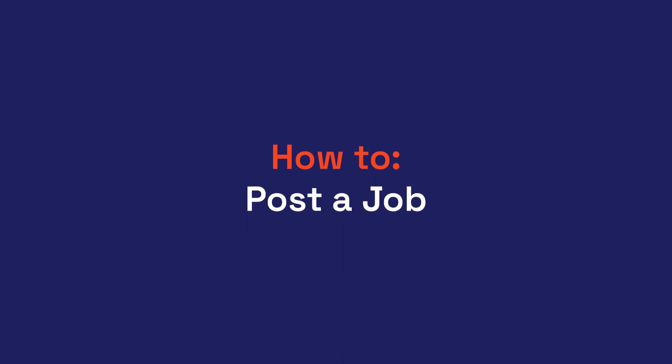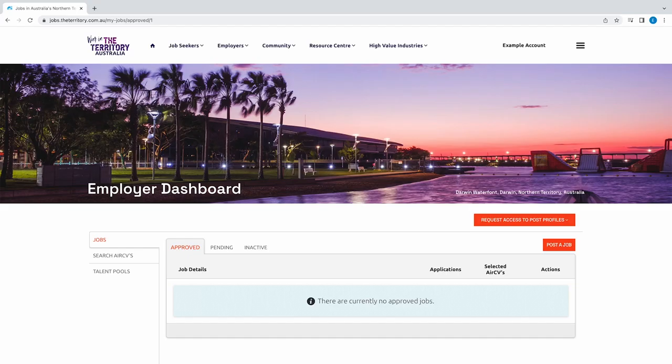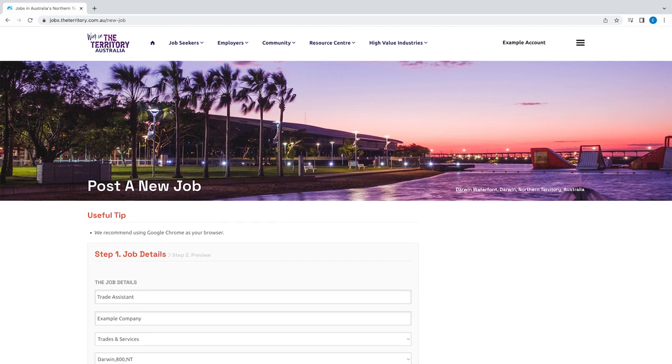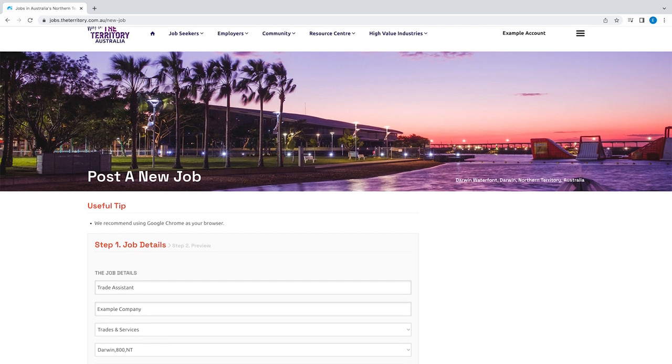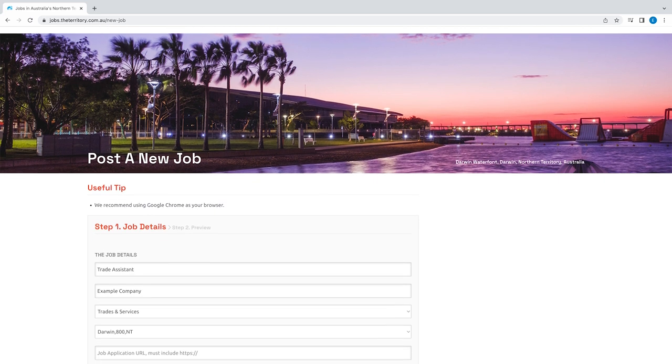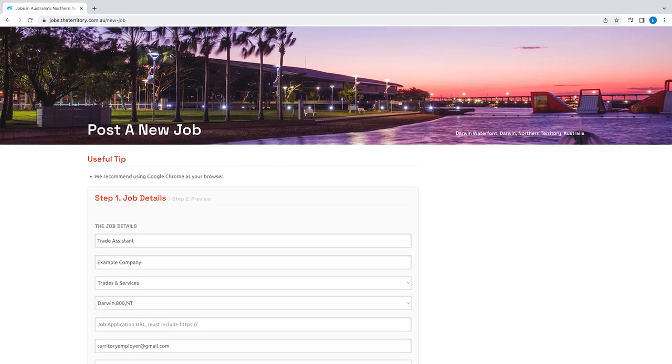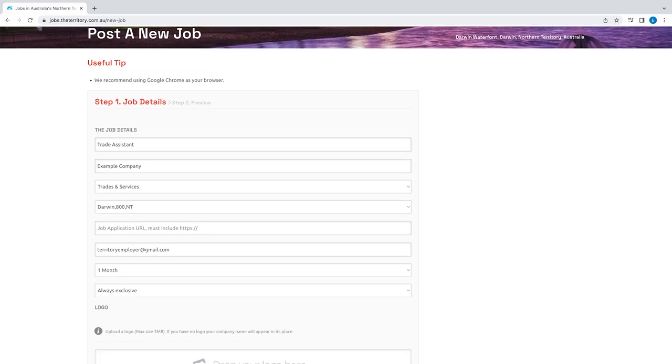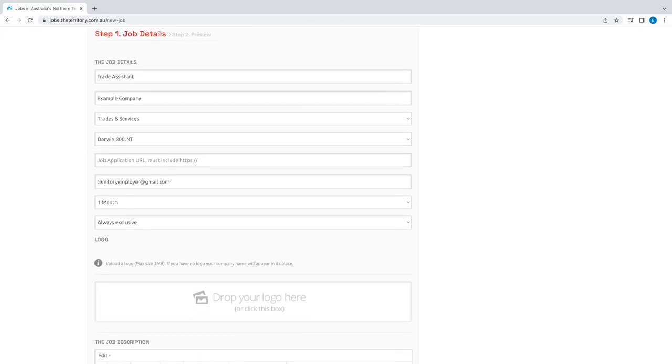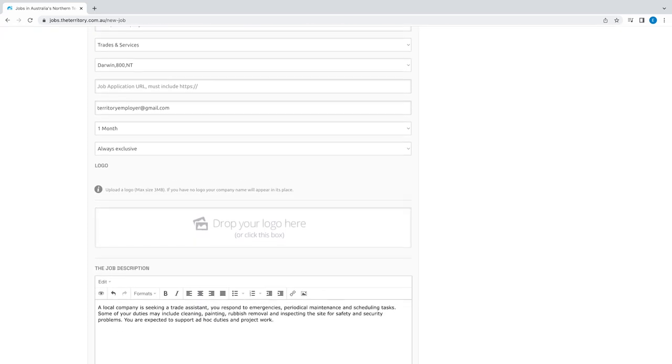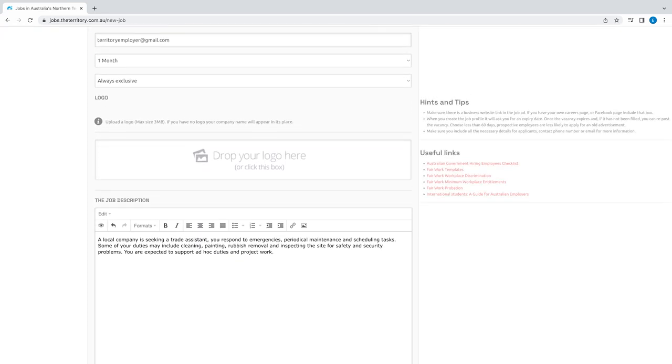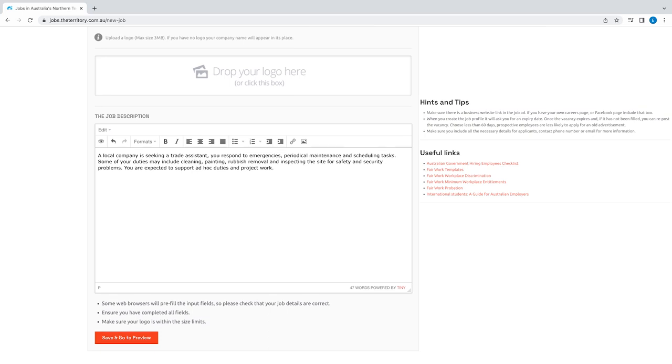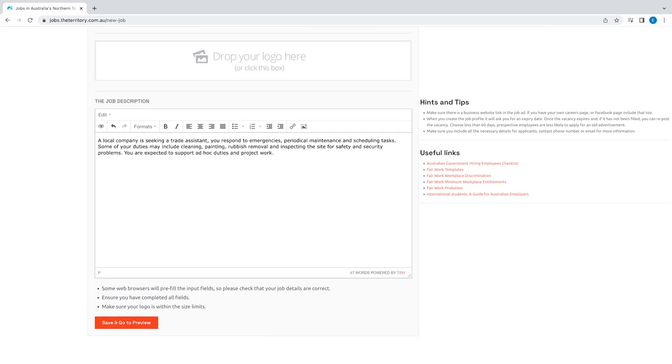Posting a job is easy. Click on the jobs tab and select post a job. You can even add a URL for the job listed on an external website to utilize the candidate tracking functions of that website. Look for the useful tips on the right-hand side of the post a new job page.